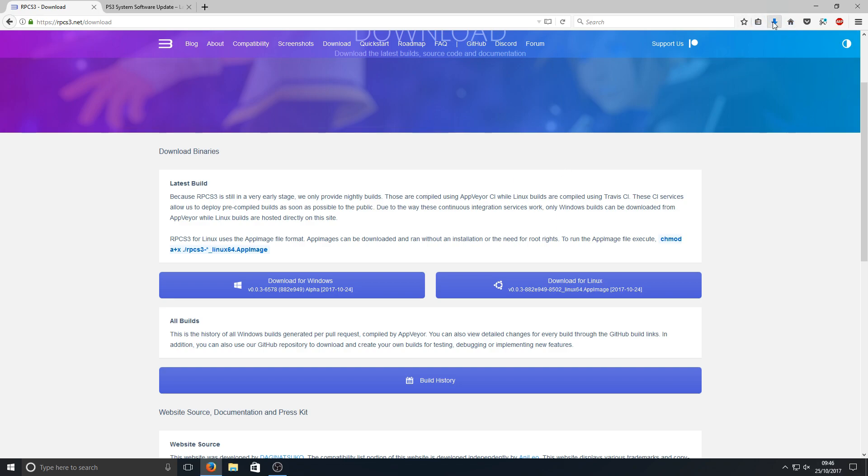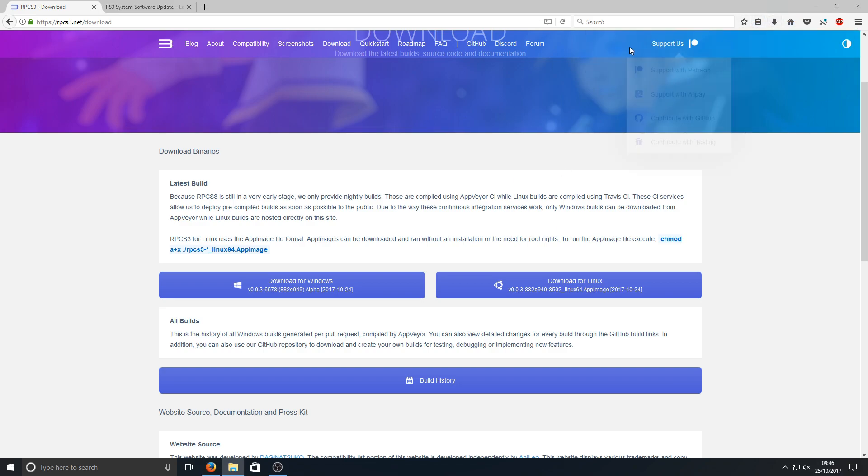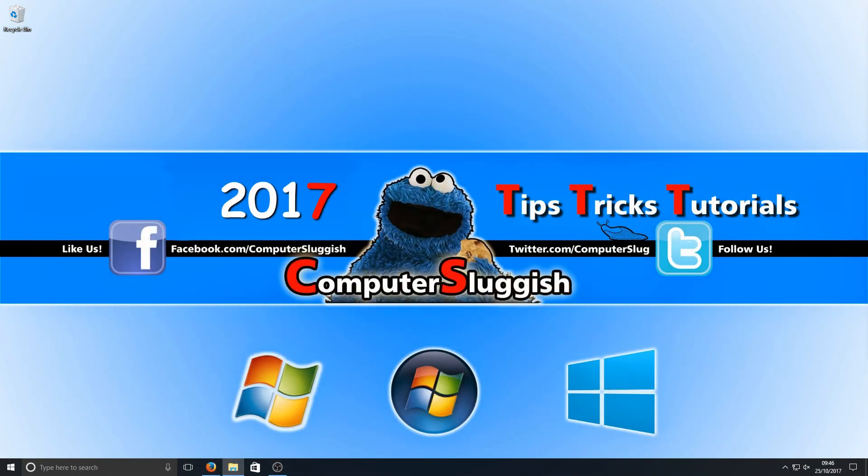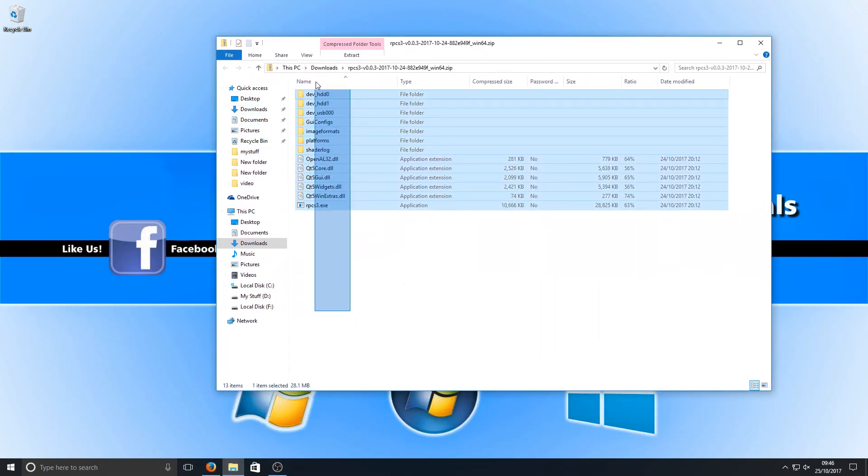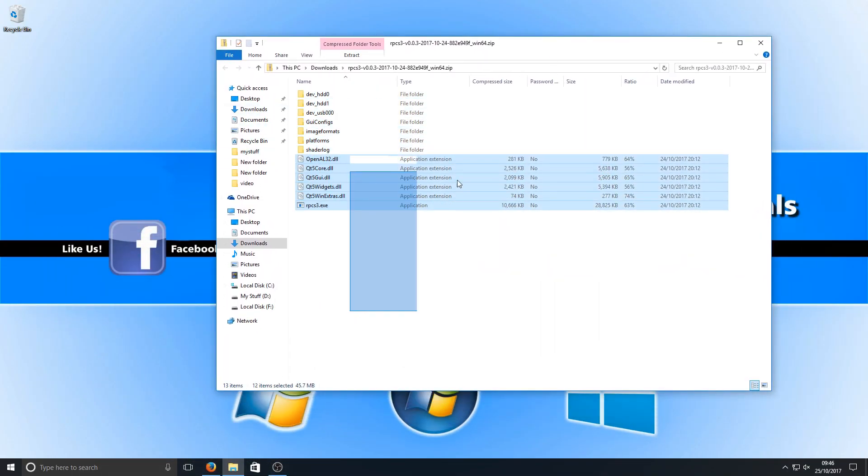Once our file finishes downloading, we're just going to open it up and you'll end up with a load of files like this.